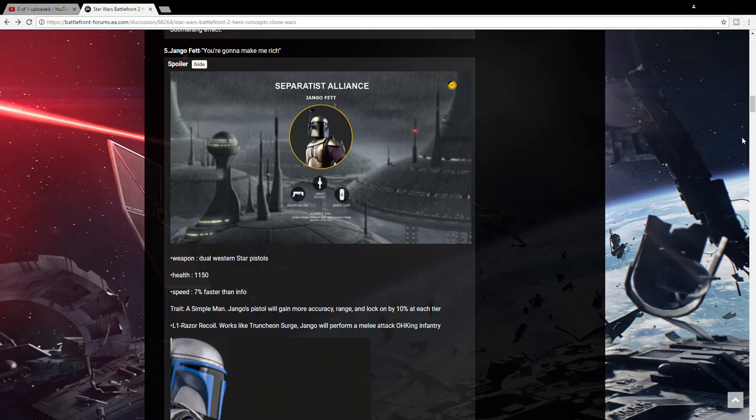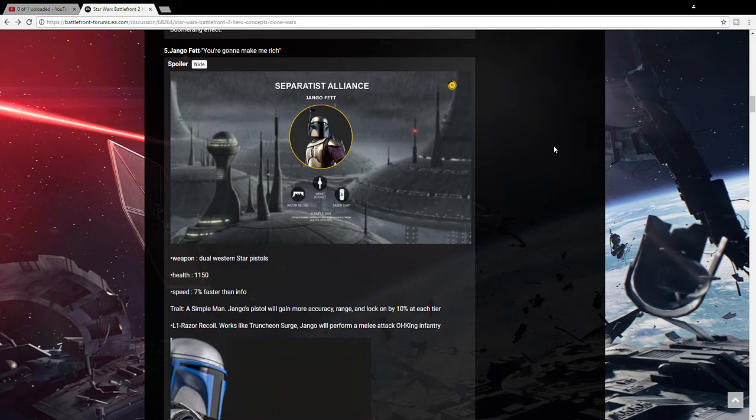Kylo Ren. I think would have Force-Pull. Force-Freeze. Like he does on Rey and Poe. And maybe he can hold out his hand and block lightsabers. Like, not lightsabers. Blaster bolts and hold them in the air. I've been going through this. Like, each hero has three abilities.